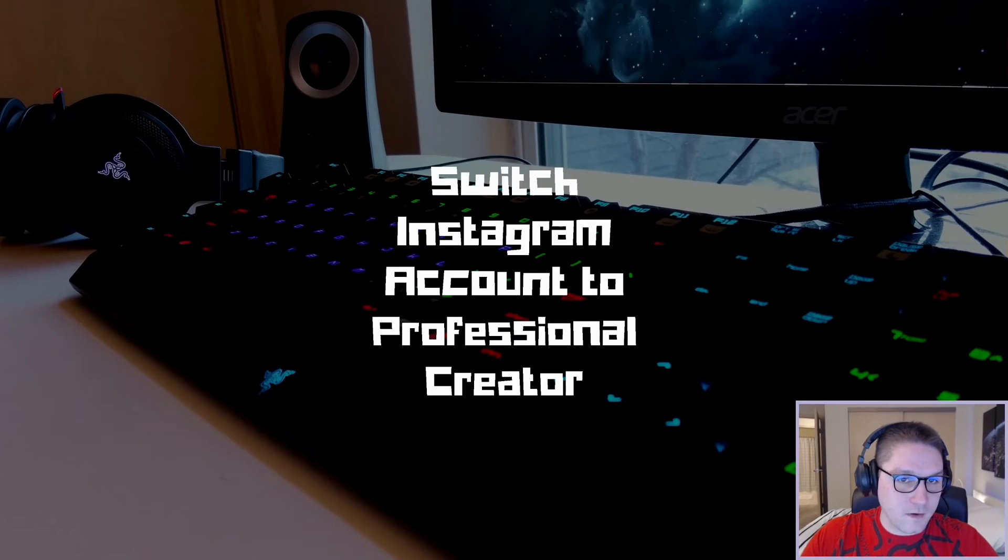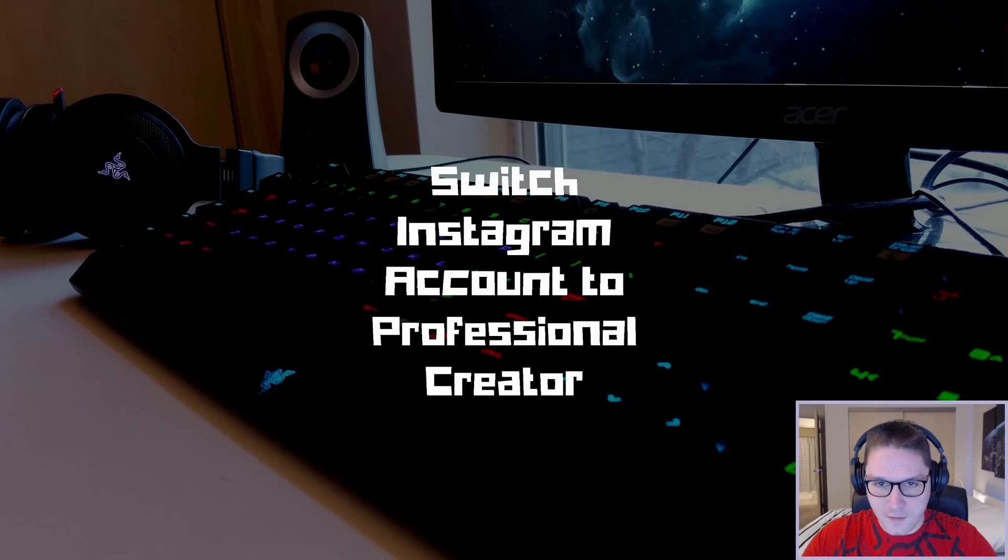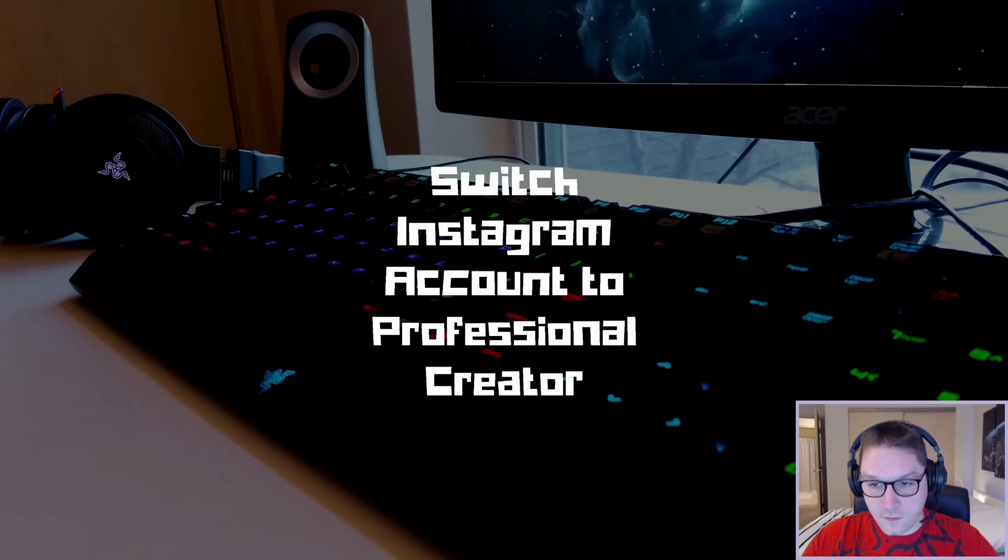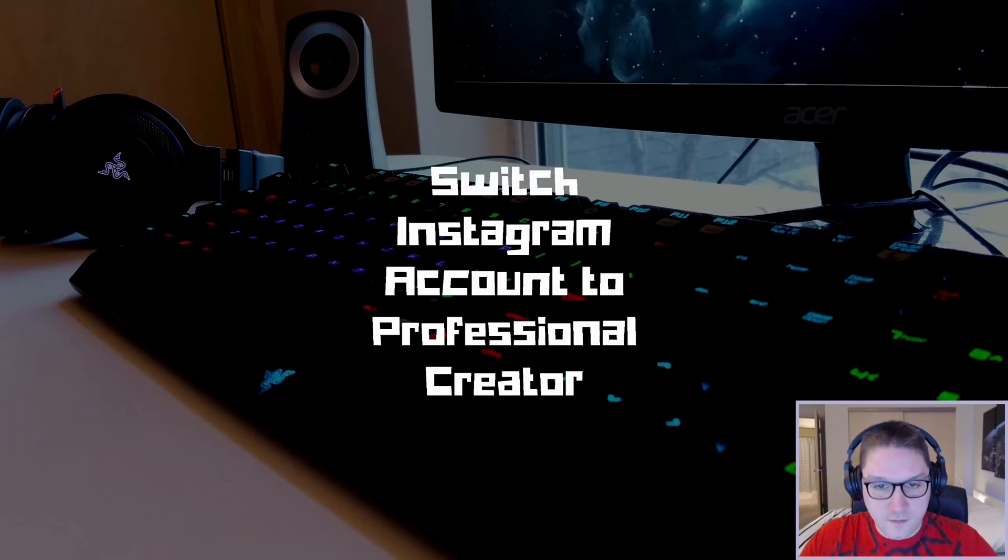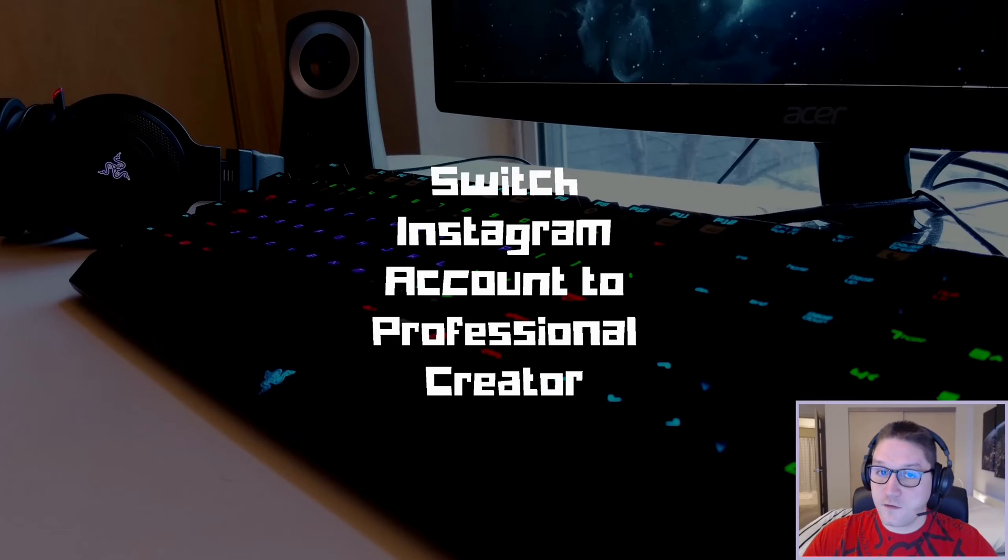But more importantly, by switching to a professional account, we will be able to use the Instagram Graph API, which requires a professional account. We will have full control over all of our social media interactions, including publishing media, managing, and replying to comments.